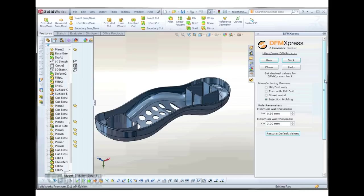When we go to DFM Express for the first time, we've got several options here. The new option is Injection Molding Analysis.